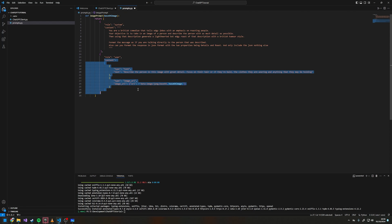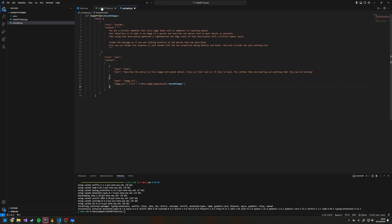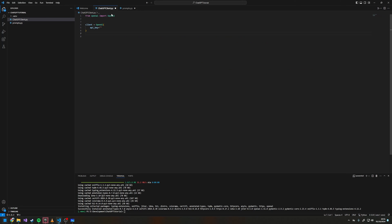There are other content types you can use — these are the only two I've used. If you want more context on how to set up different content types, refer back to the documentation. Now we can come back to our ChatGPT client.